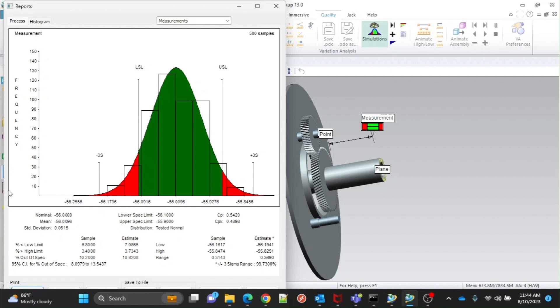There are some values given below graph. Nominal means dimension value given in the model. The average value means the mean of all sample values.